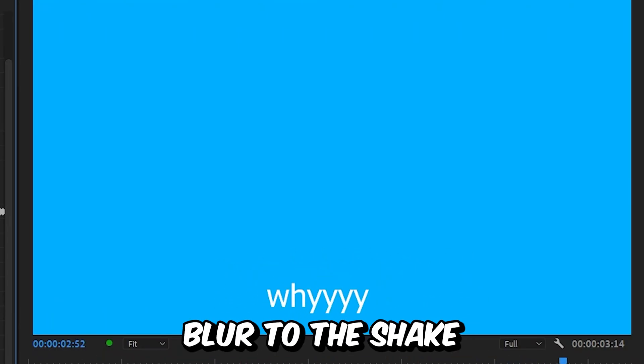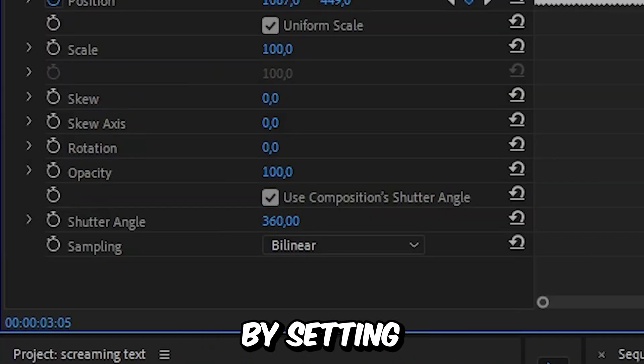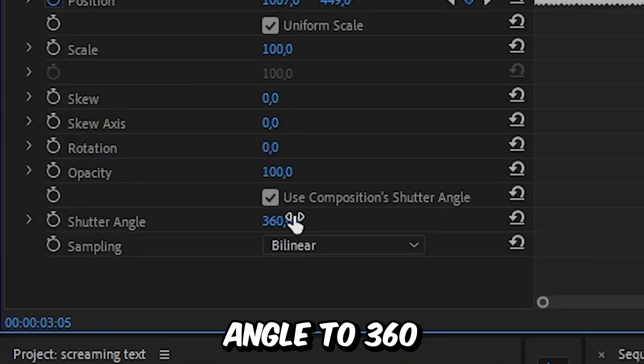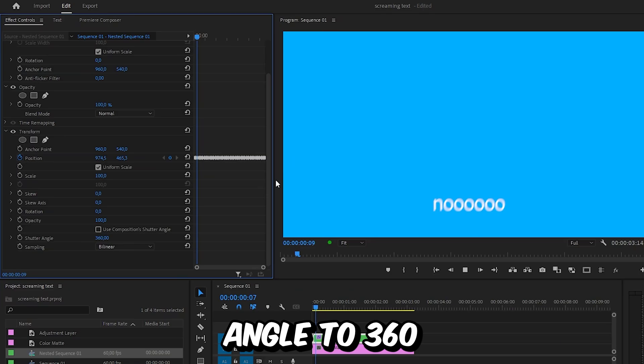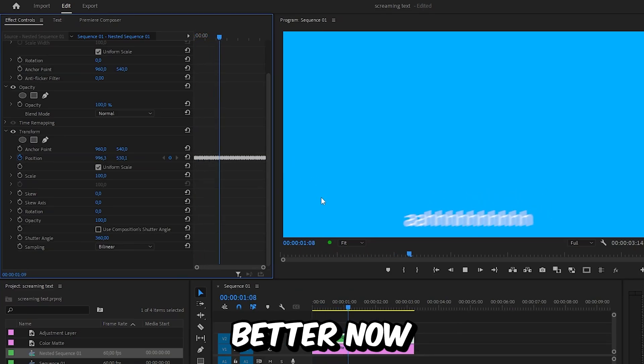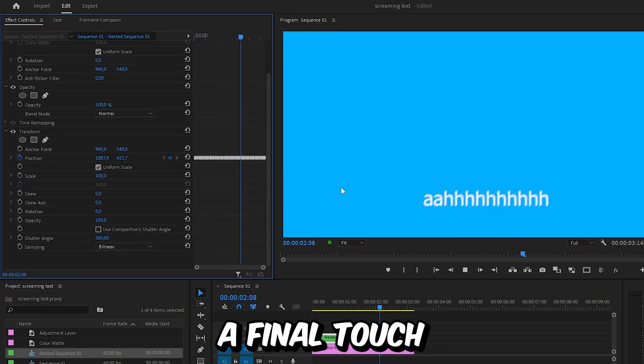You can also add some motion blur to the shake by setting the shutter angle to 360. And it looks way better now. And for a final touch,